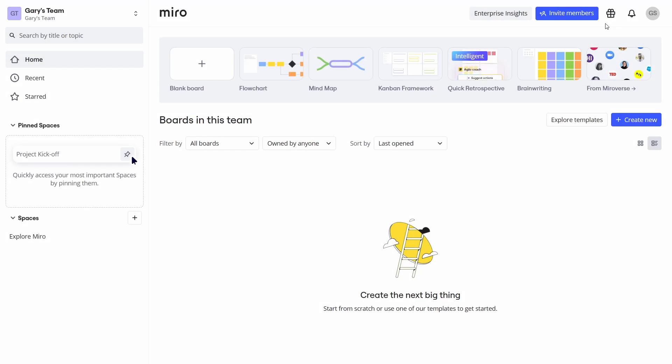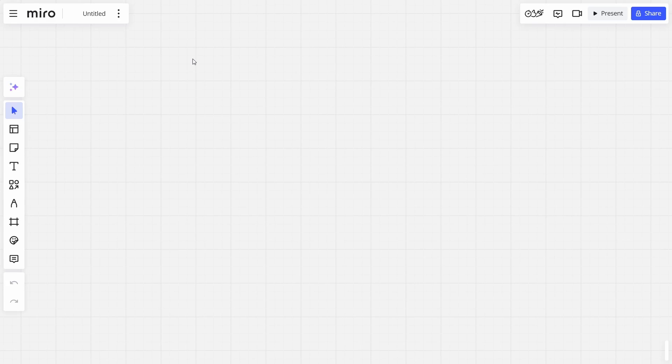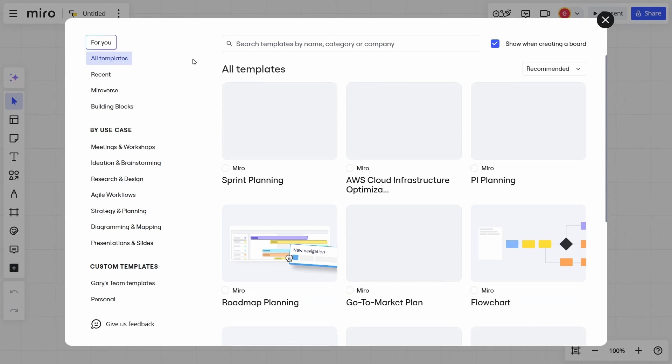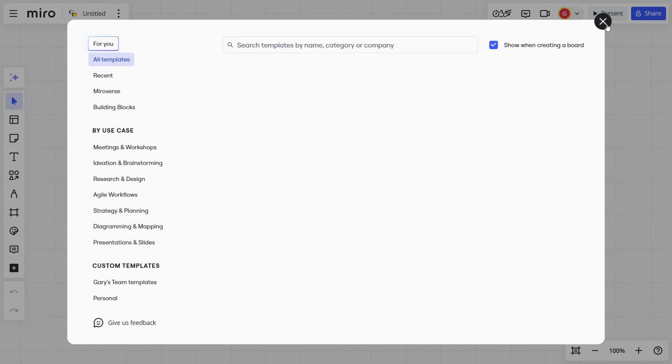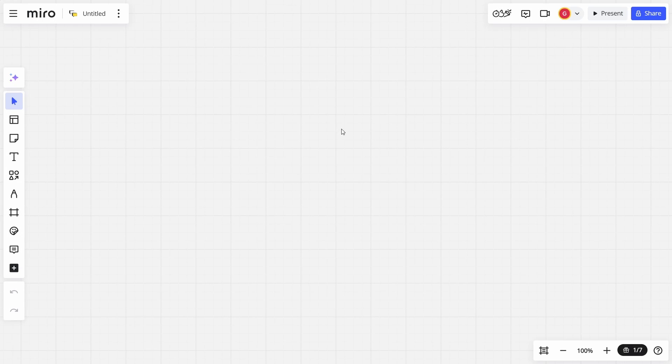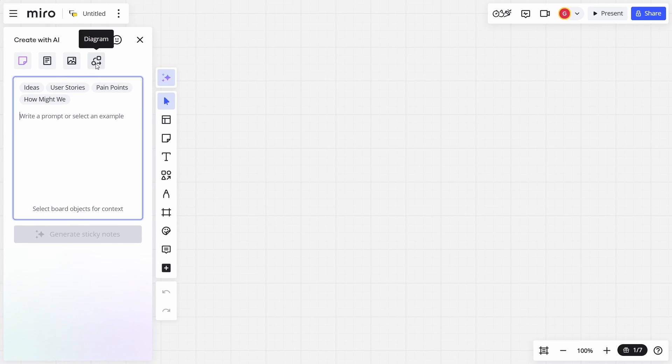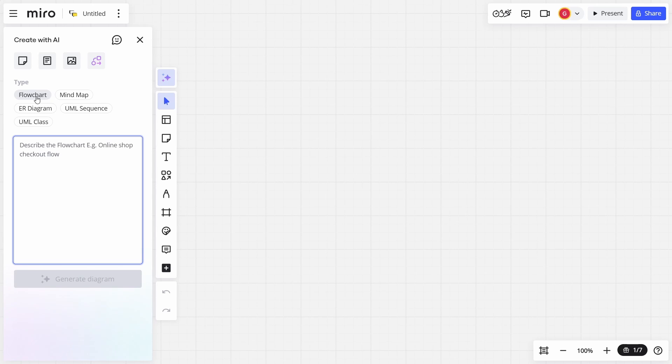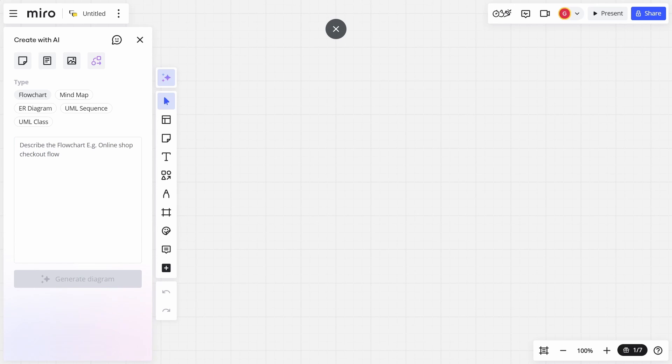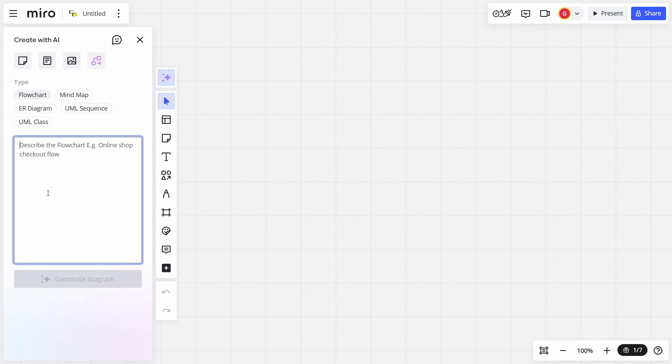But I'm not going to use a template. The real thing I want to show you is if you start with a blank board, you can use the integrated Miro AI to actually create something for you. So we're going to go over here to this Create with AI button. And what we're going to say is, I want a flow chart. What's a flow chart? Flow chart is that common way of deciding the logic, the flow of a program, so that you can then design it visually, and then you turn it into code.